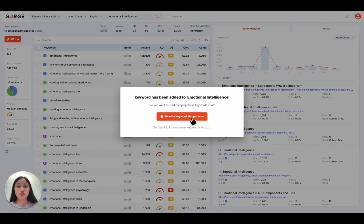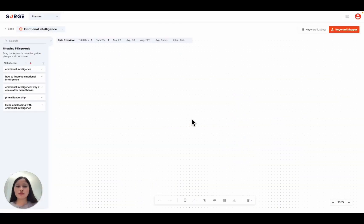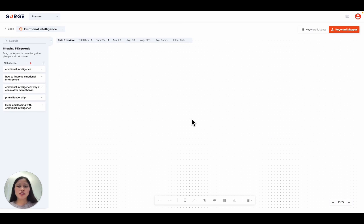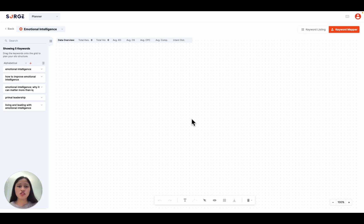Next, you can head to the planner to access those saved keywords and build your content silos. Building content silos helps establish your website as the topical authority, while internal links help make it easier for search engines to crawl and index your website. This is especially helpful for when you have a lot of pages to manage or when you have a long list of keywords but you're not sure how to map them out.